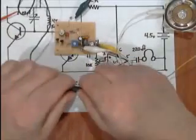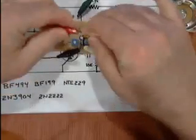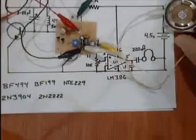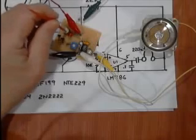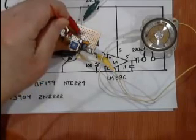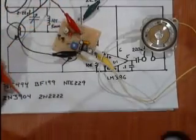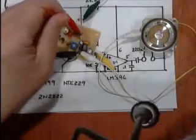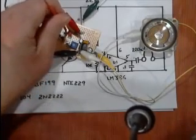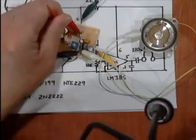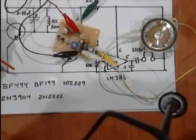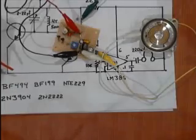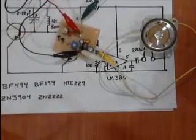Hook up my negative to my battery, hook up my positive. Do my tuning right here. By playing with the antenna and playing with the adjustments of your pot you can clean up the sound.